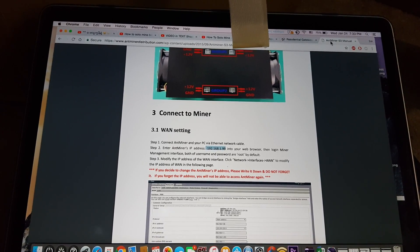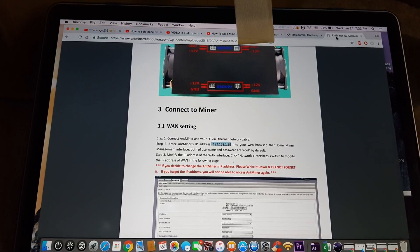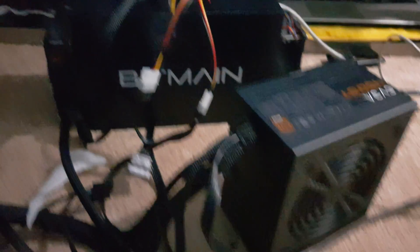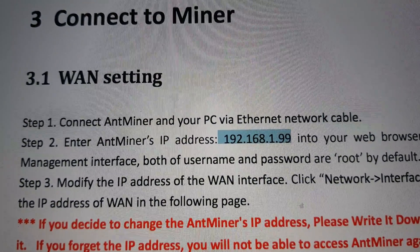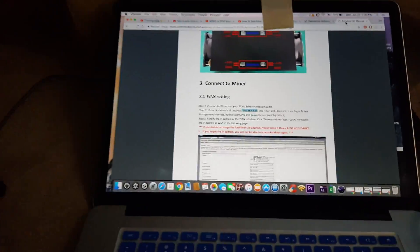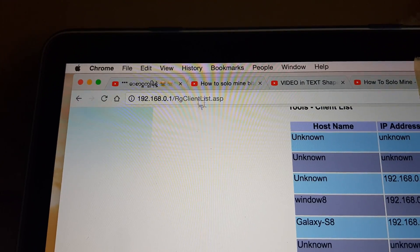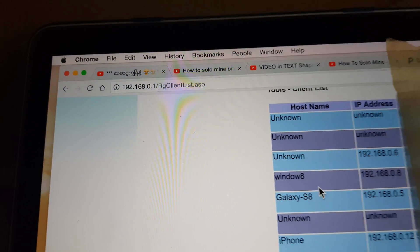Hello everyone who is struggling with IP address getting into your Adminer. I was struggling with the IP address setting where I couldn't get into the IP address they provide. So what you do is go to your modem address — mine is this IP address — so I get into my modem.